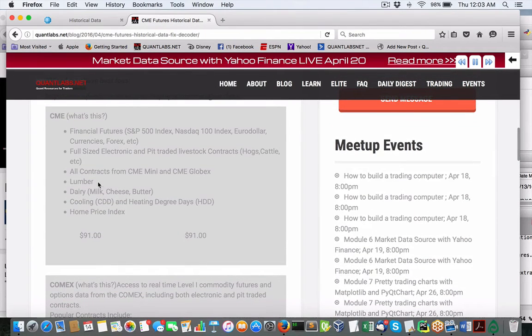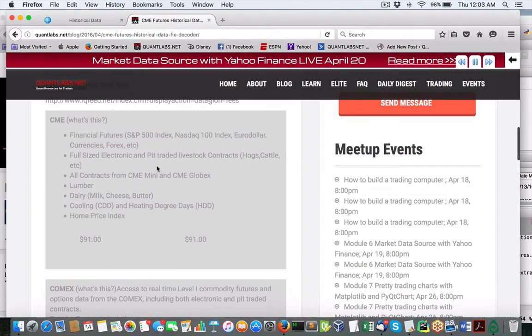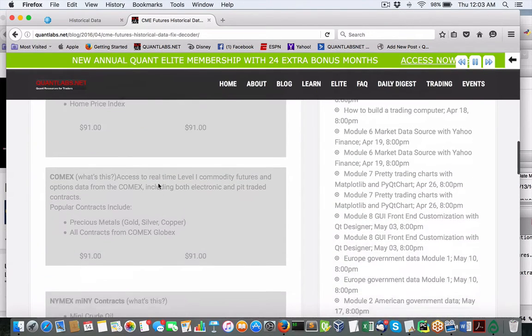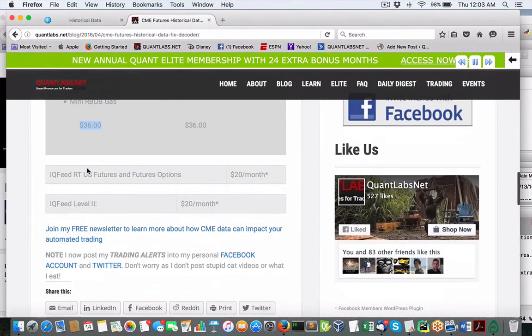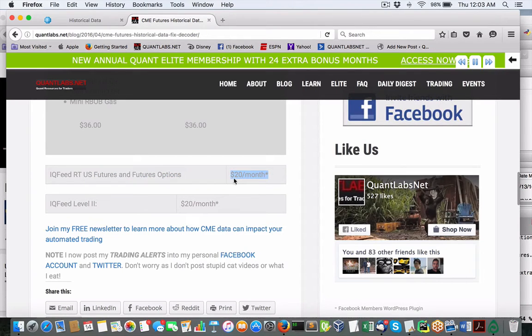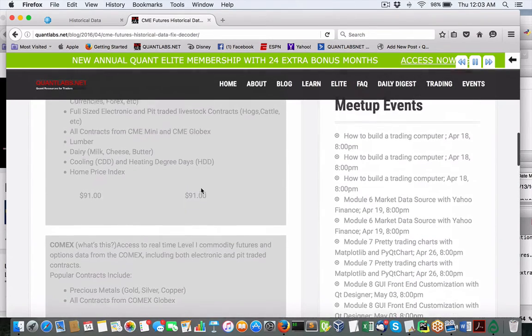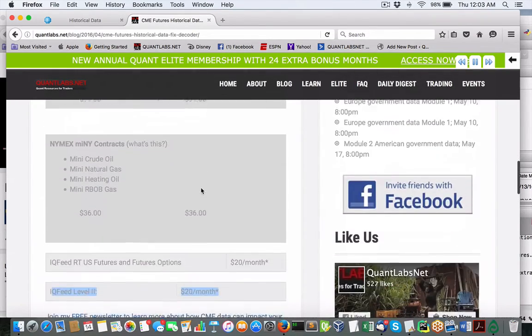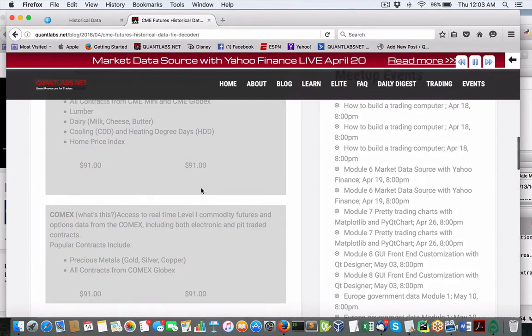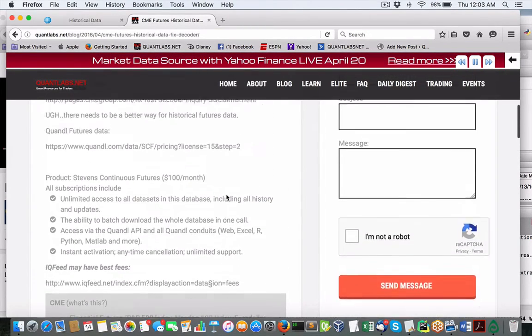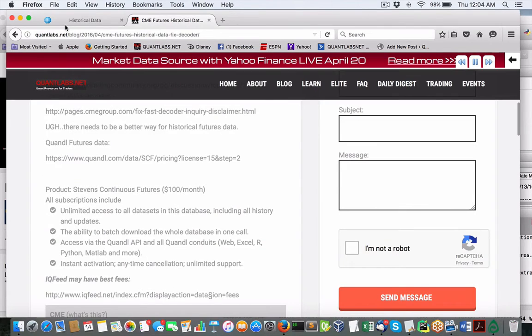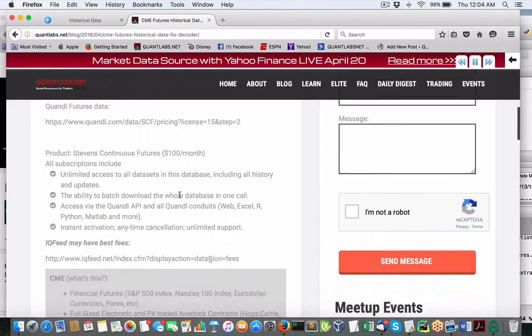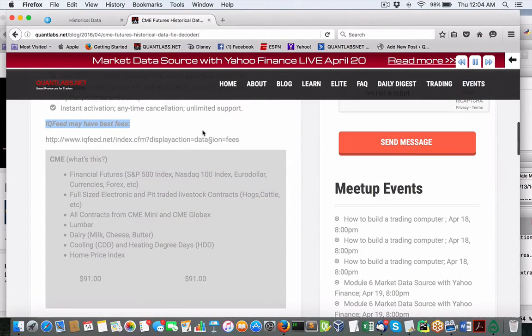And then we go into IQ Feed itself. Futures and futures options for 20 bucks a month. That's pretty good. Level two, another 20 bucks. So you're looking roughly another 200 bucks on top of the basic fees, which considering, I guess compared to Quandl and probably what CME charges. Plus you're getting real time. I still think IQ Feed's the best deal in town.